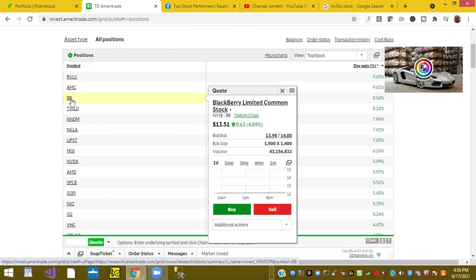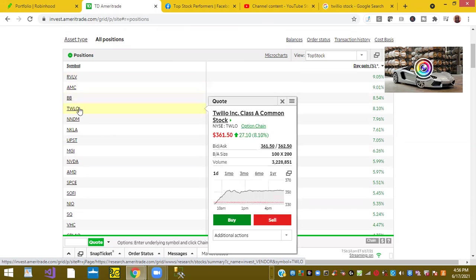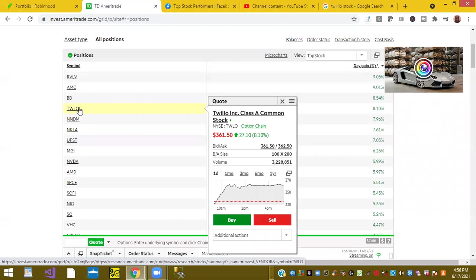Ticker symbol BVB, otherwise known as BlackBerry, was up 8.5%. And ticker symbol TWLO, otherwise known as Twilio, the VoIP technology which is partnered with Uber and many other Fortune 500 companies.